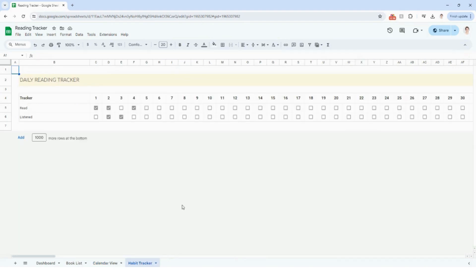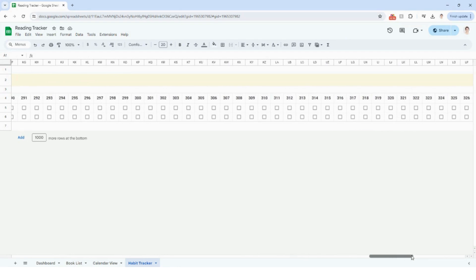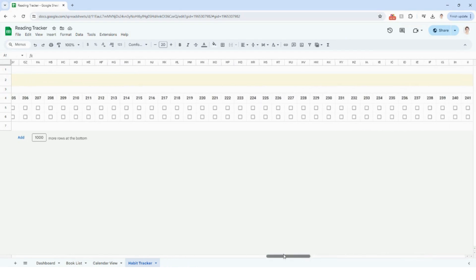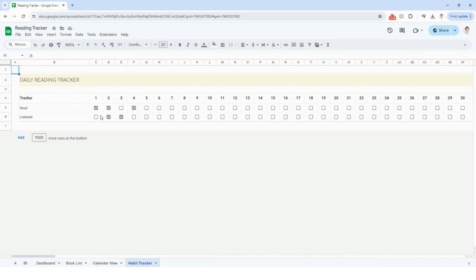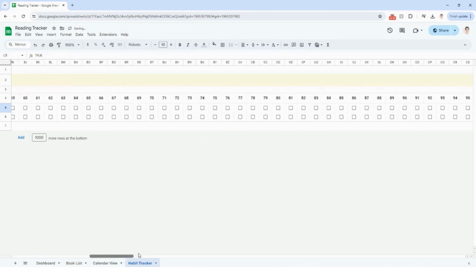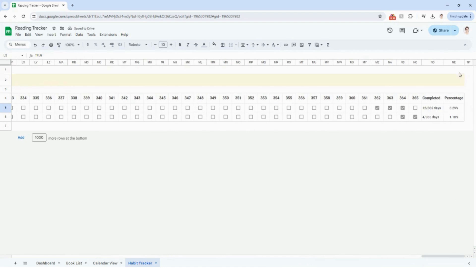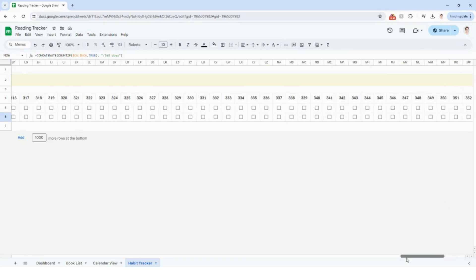The last tab is the habit tracker. It covers 365 days and scrolls infinitely to the right, so it's a great way to track on which days of the year you read or listened. Some days you might do both. As you check off the boxes and scroll all the way to the right, you'll get a report — for example, 12 out of 365 days read and 4 out of 365 days listened — along with a percentage.